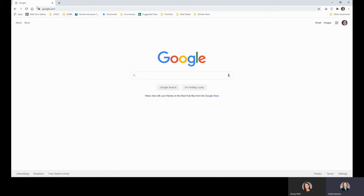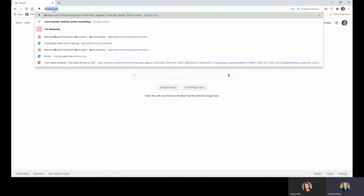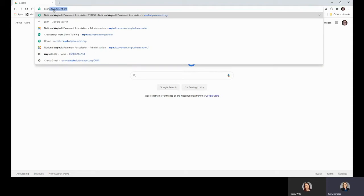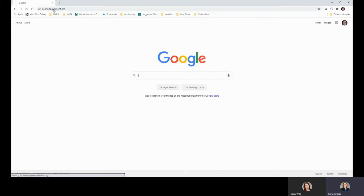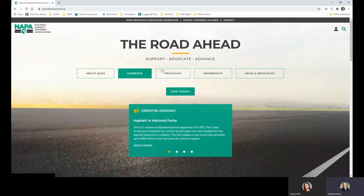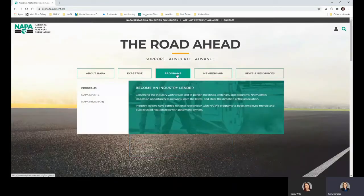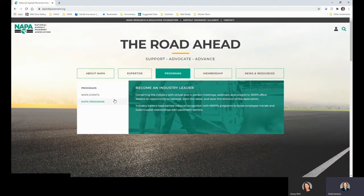The first step is to navigate to NAPA's newly updated website, which is still asphaltpavement.org. The Awards and Diamond programs are housed under the Programs tab.